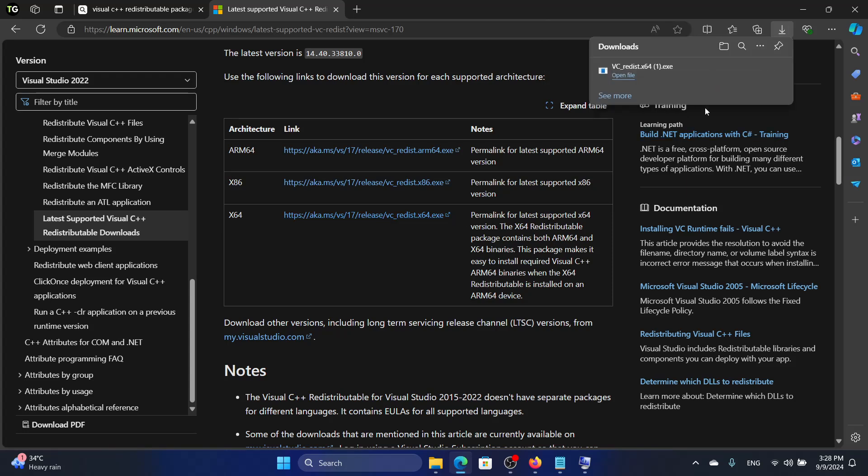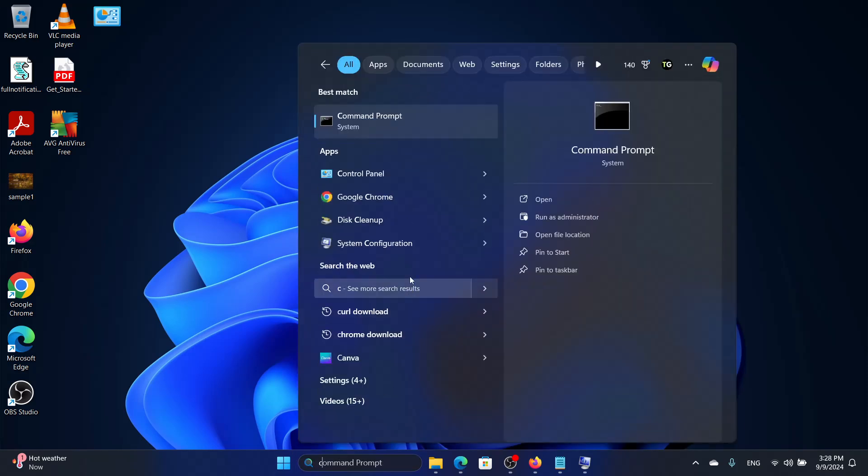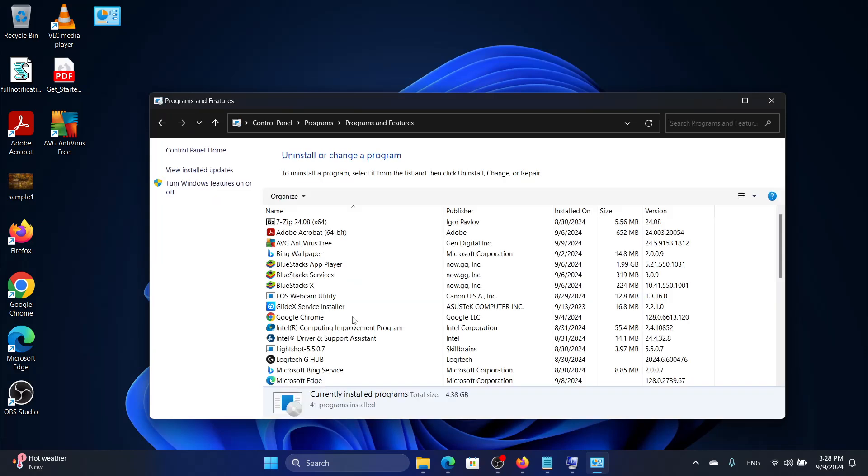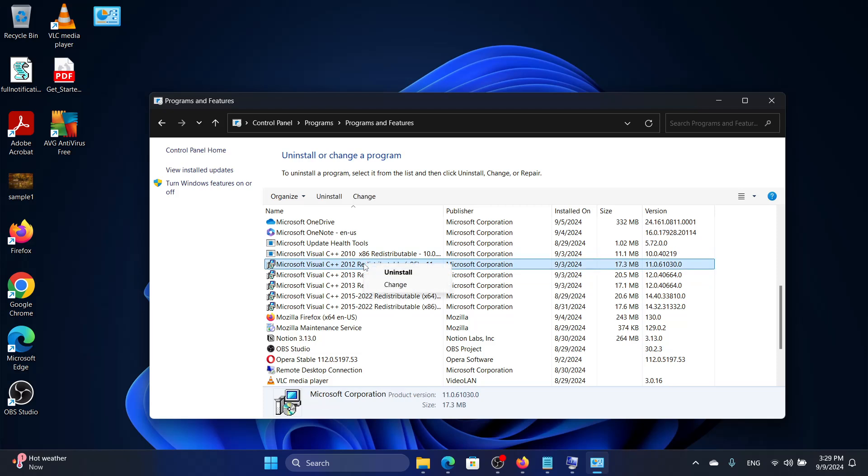We will look for Control Panel here, and then we will click on Uninstall a Program. Now the way to uninstall the Visual C++ Redistributable is we need to uninstall all these files one by one. Right-click and click on Uninstall.